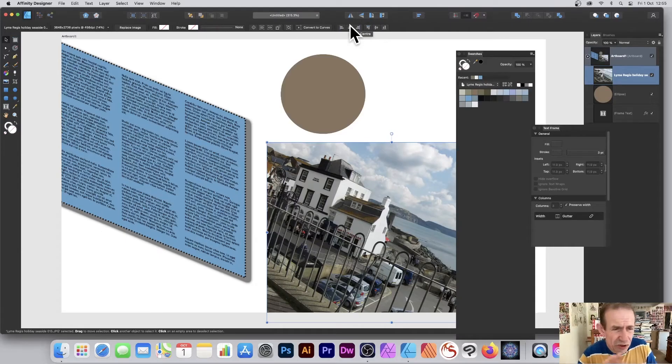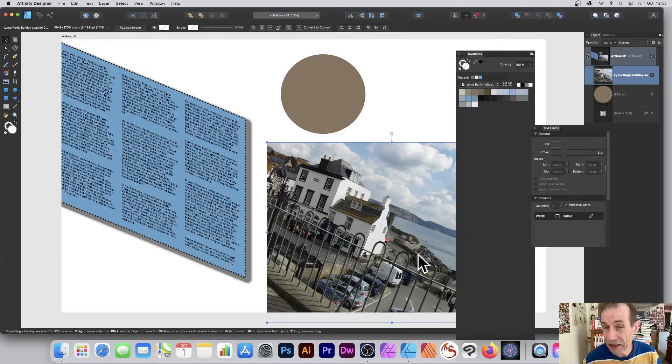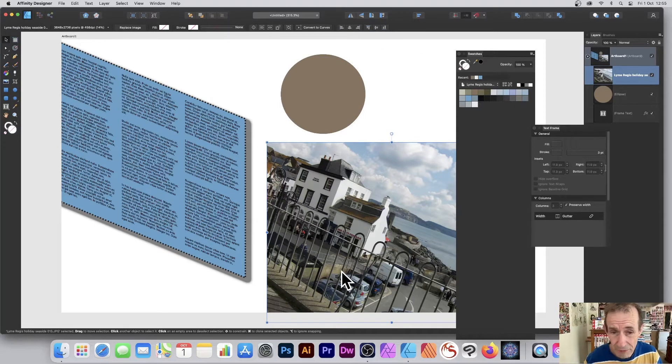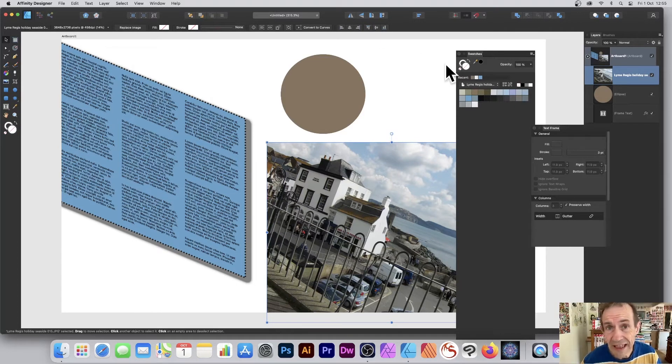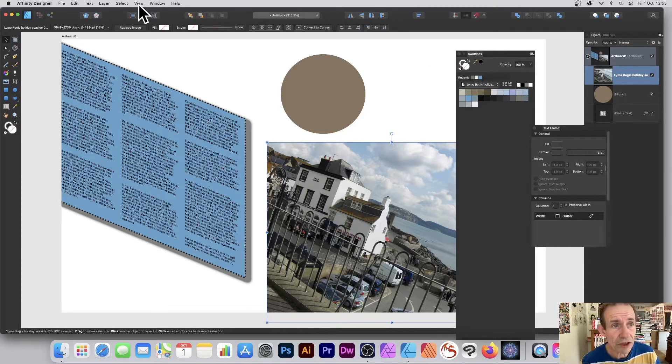If you want to design something colored like a seaside scene, like this picture here of Lime Regis, you can do that in Affinity Designer simply by going to the Swatches panel.